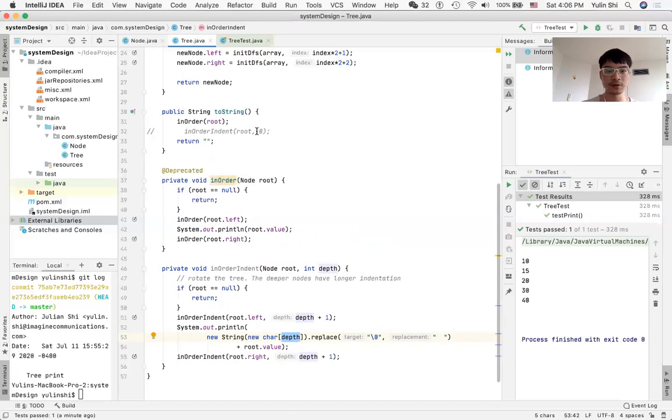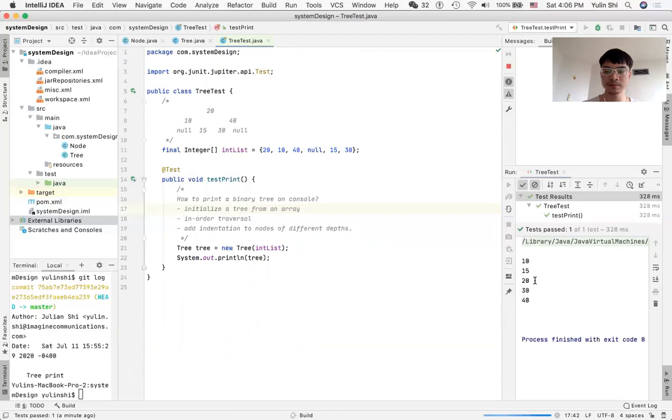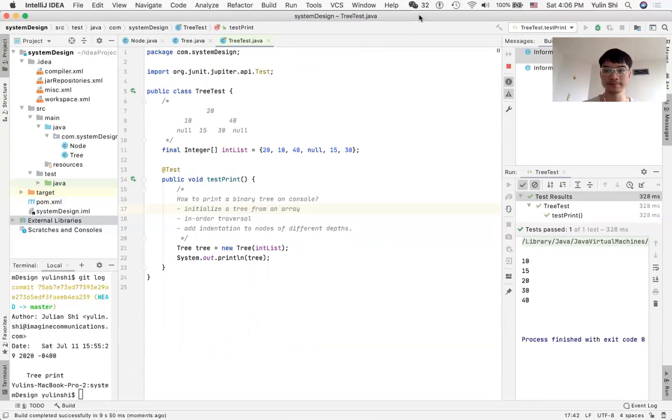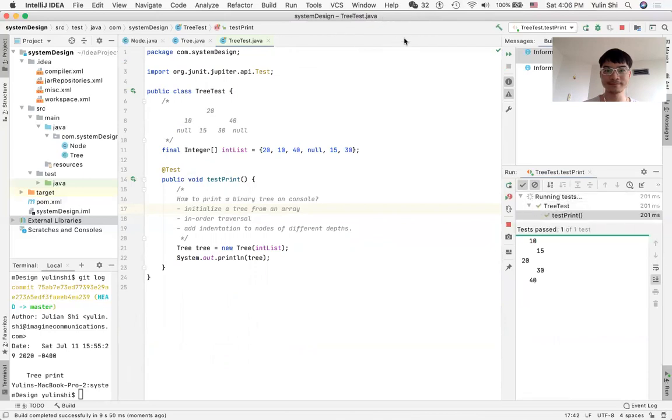Later on, when we print it again, you will notice it looks more like a tree. Thank you.